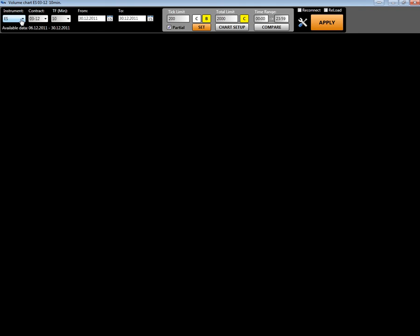We have an instrument panel where you can choose your instrument which you would like to analyze, contracts, timeframe which is five minutes, and the dates that you want to look at.